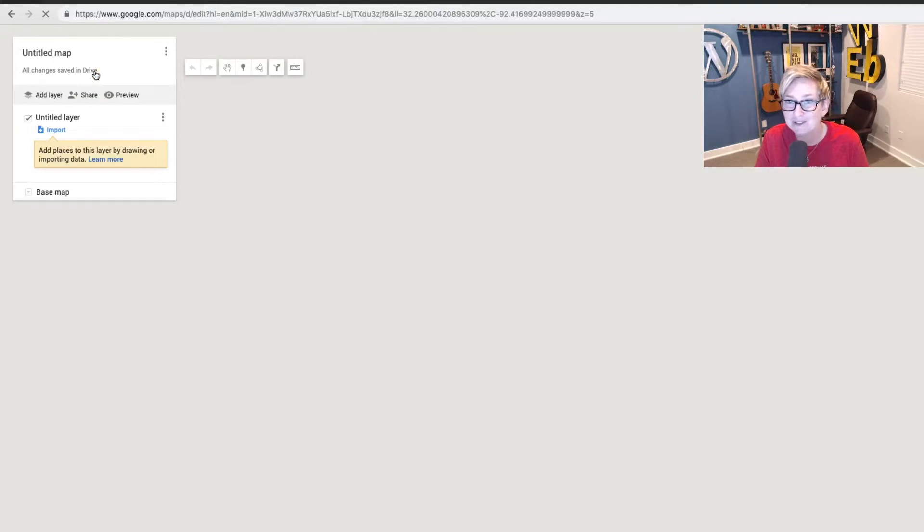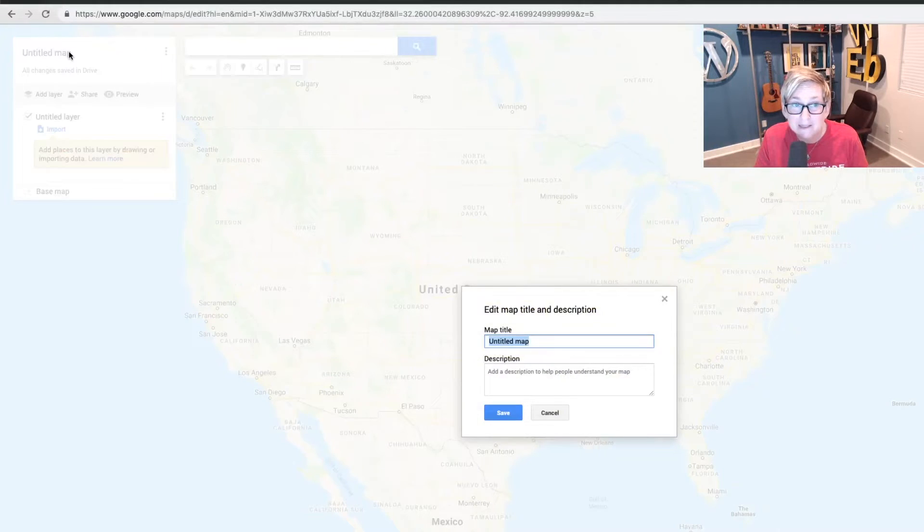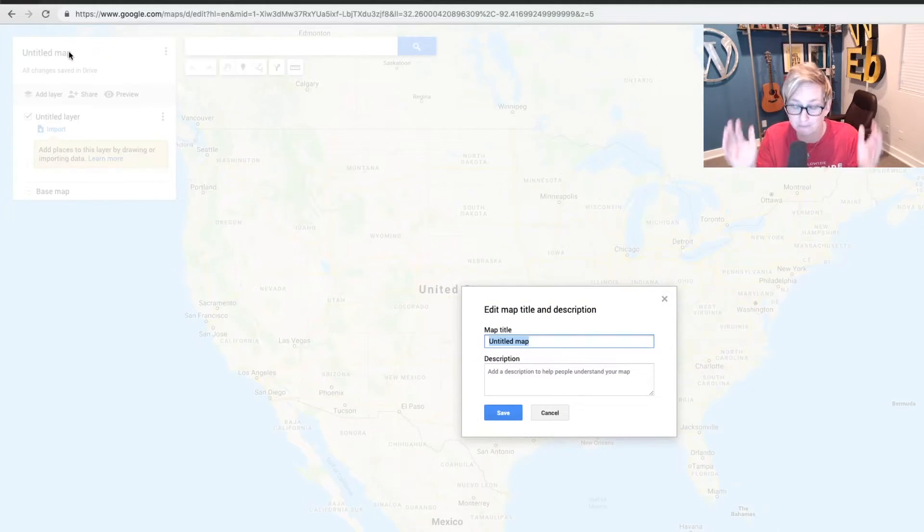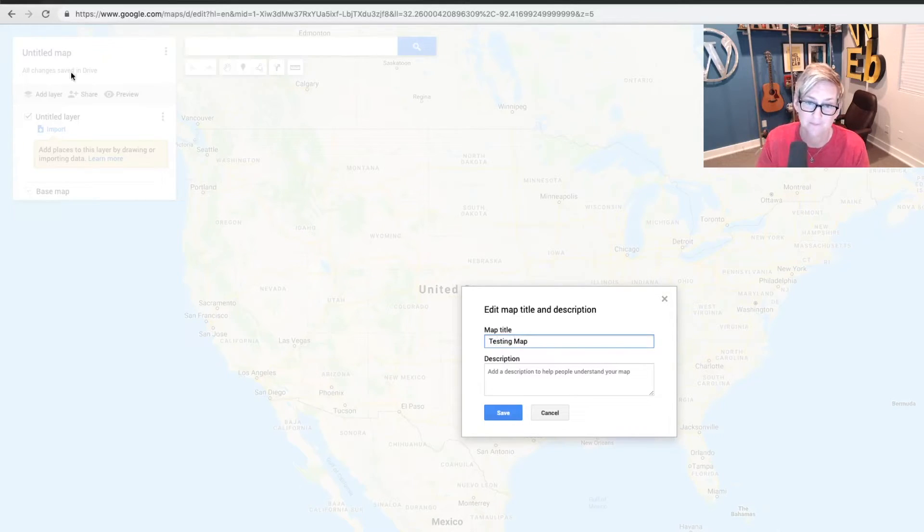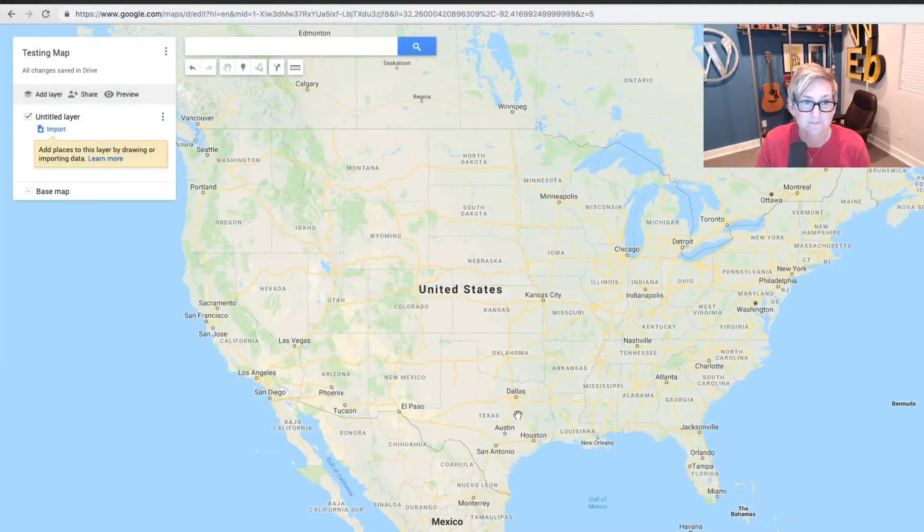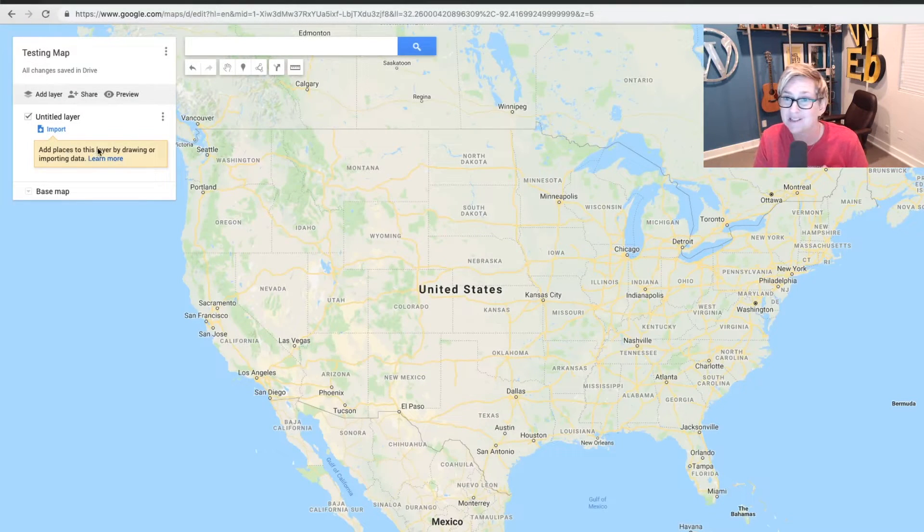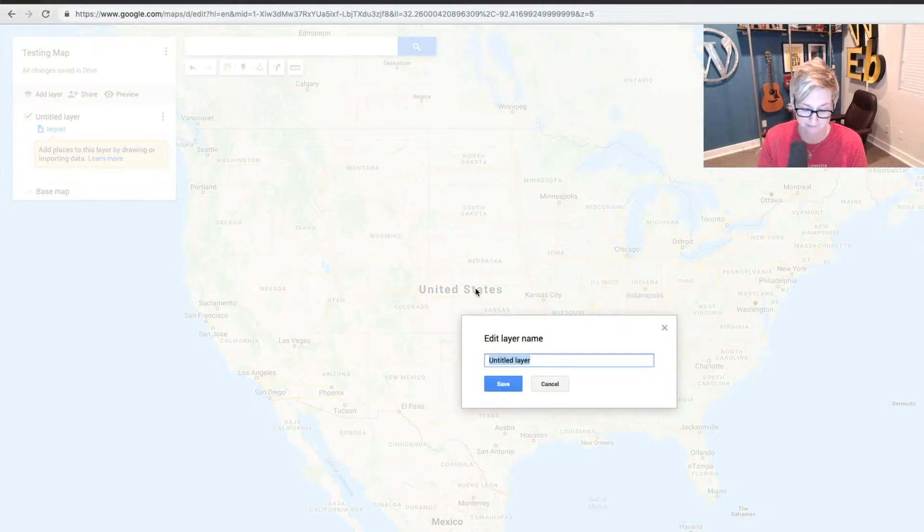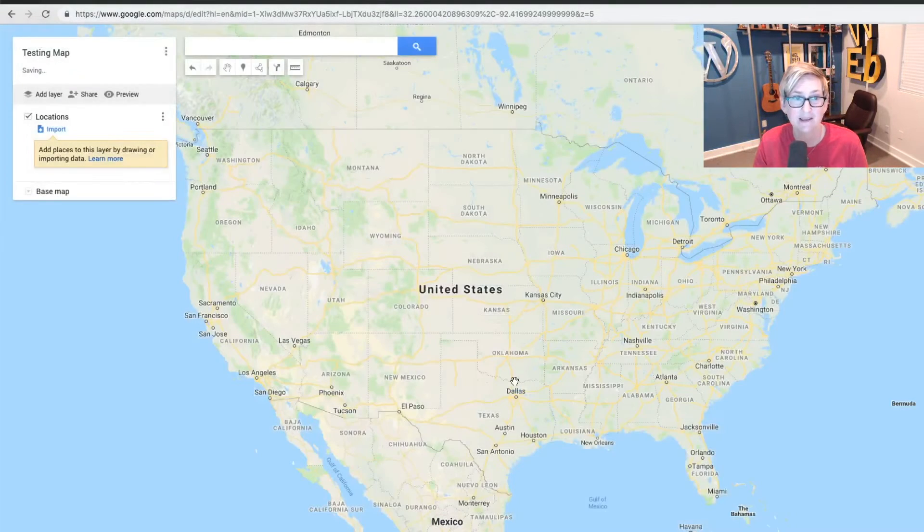You'll give it a title. This title will appear on the actual website. So be sure you title it something that's okay to be public, visible. And I'm just going to do testing map for now. And click save. You can add different layers. For the simplicity of this tutorial, I'm just going to title this locations, click save.